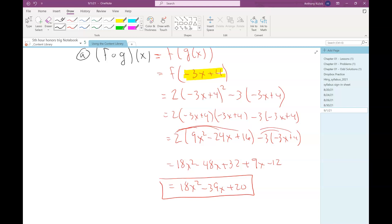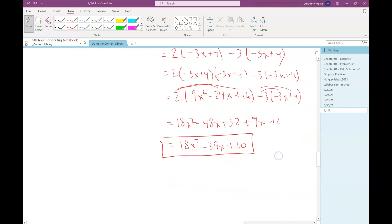And there's our answer. Again, the composition part was pretty easy — there wasn't much to do there. In this case the simplifying and cleanup afterwards was a little bit of a pain, but it's not so bad.